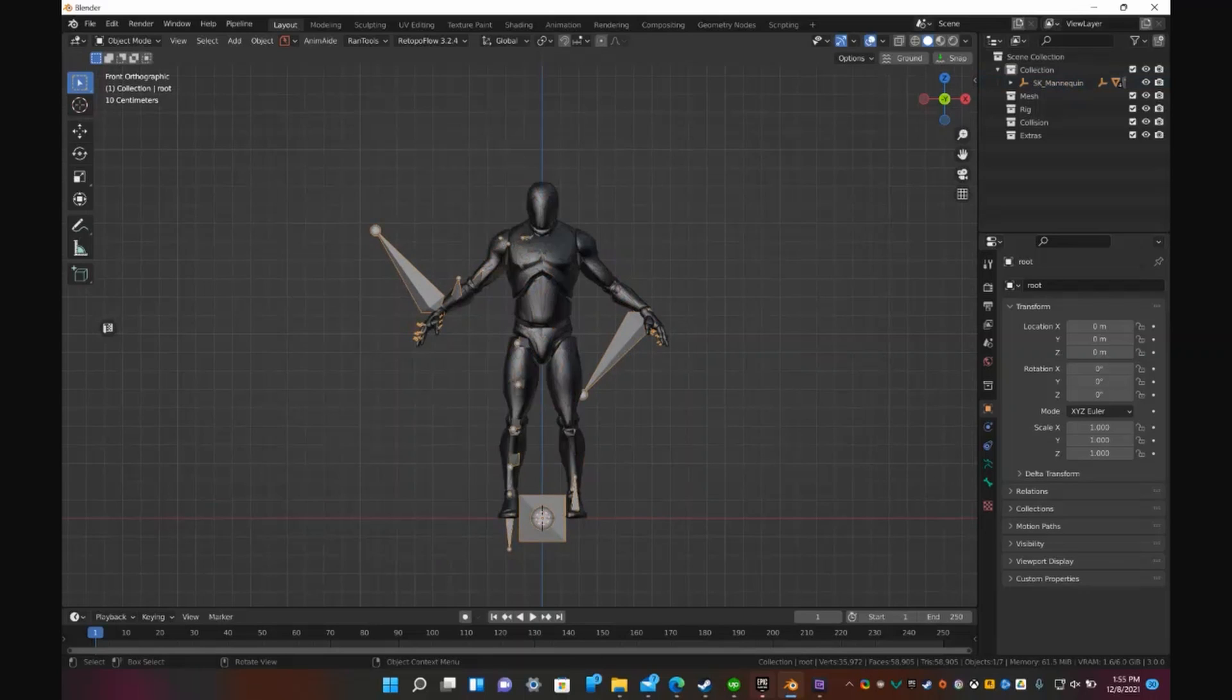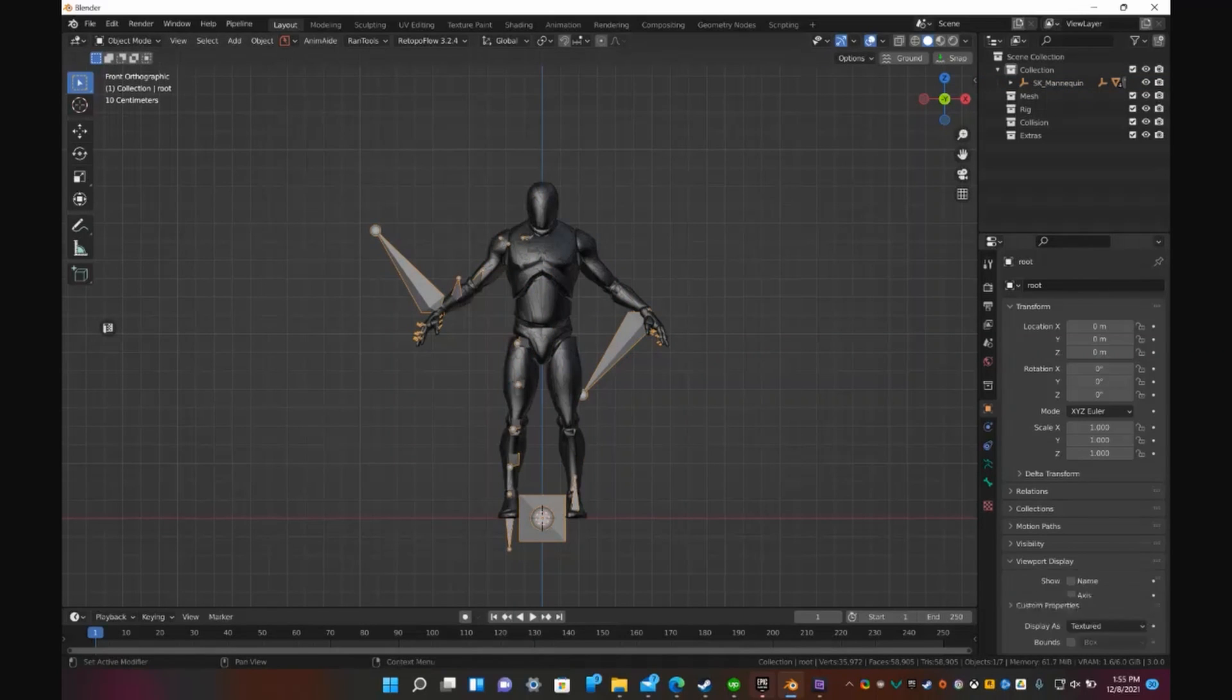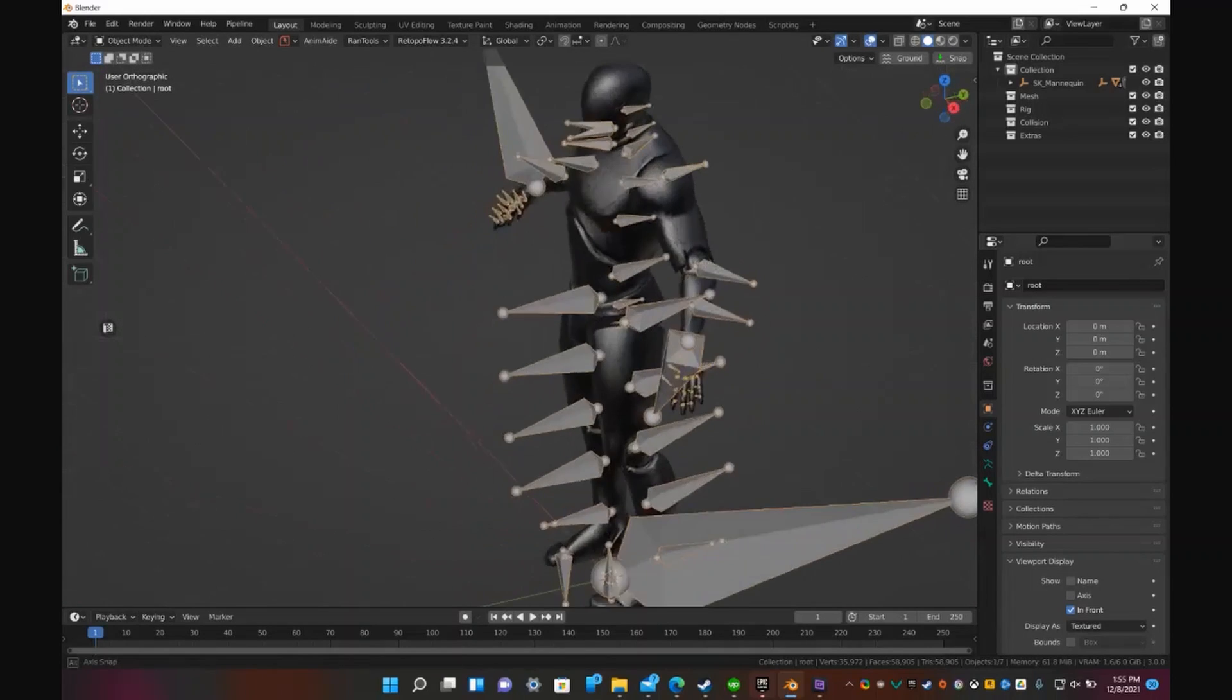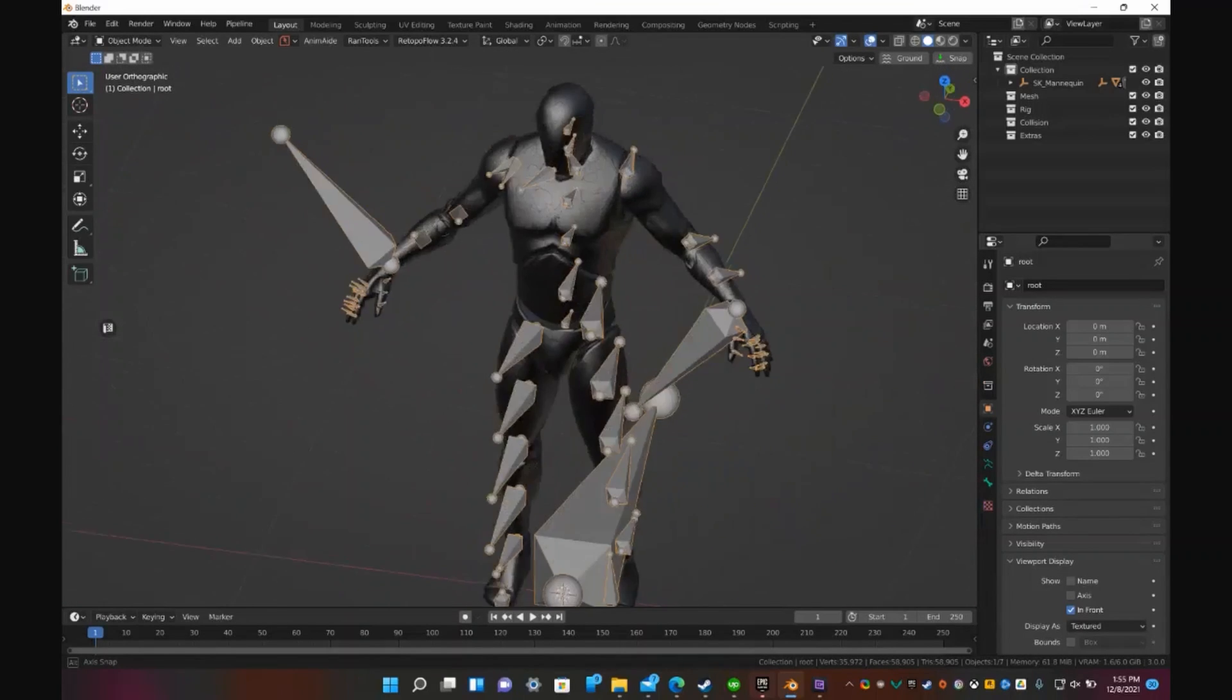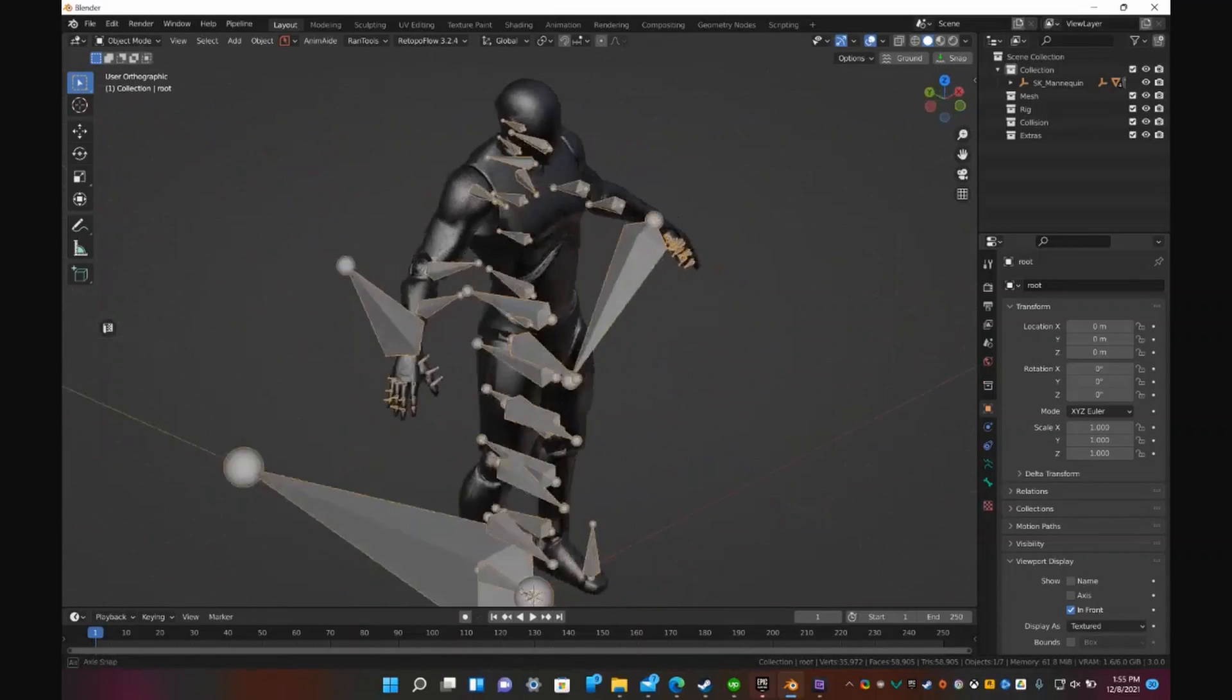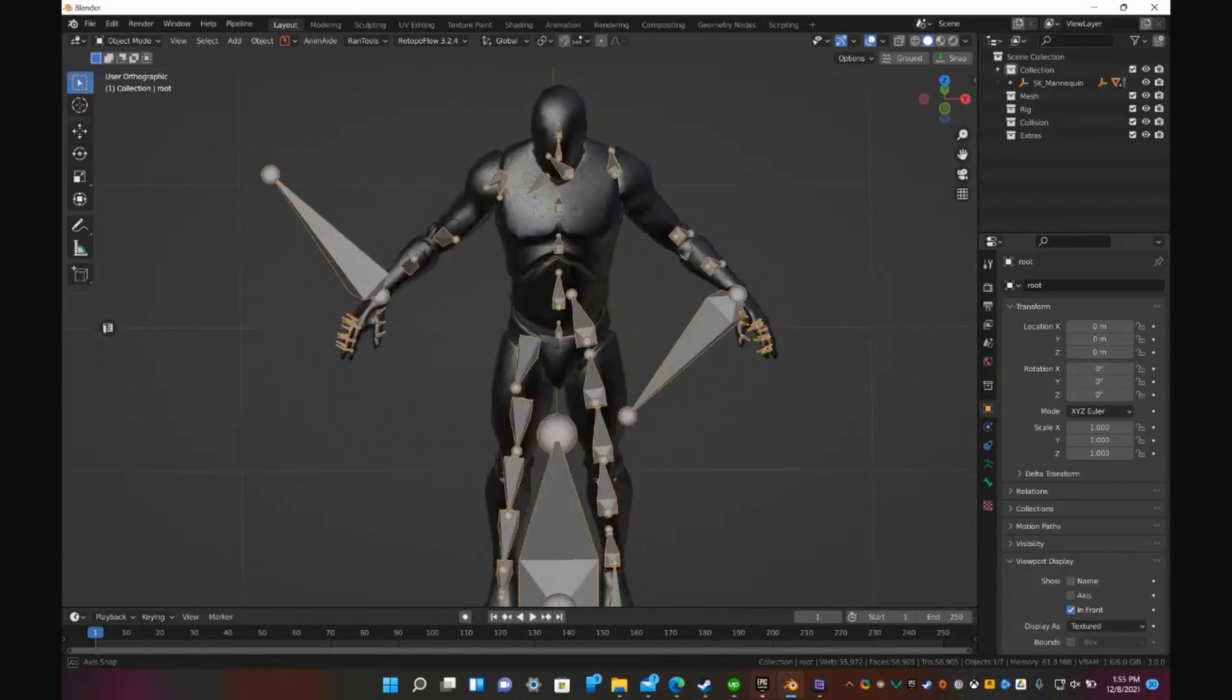So if we select the rig, go to viewport, view in front. See it looks all weird. Now it will take a while to fix that.